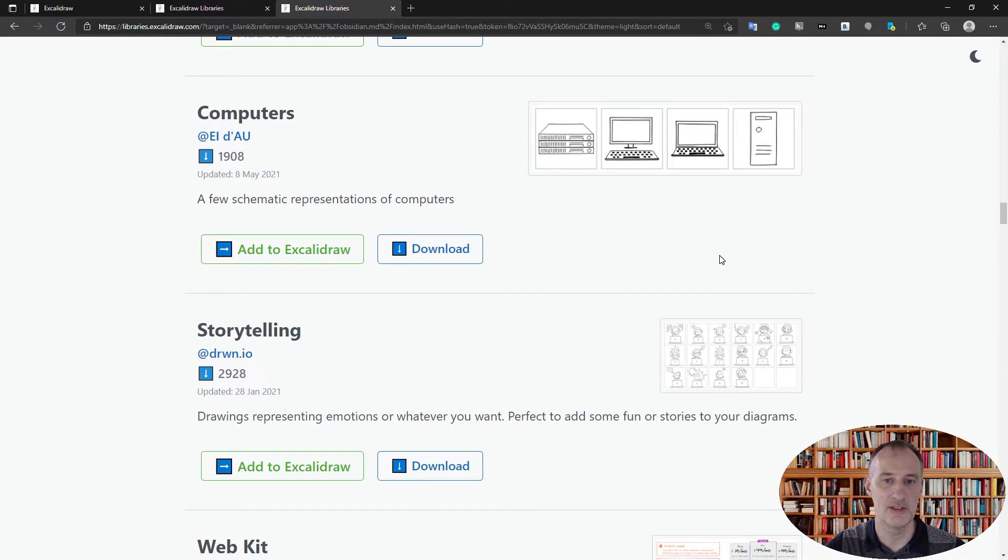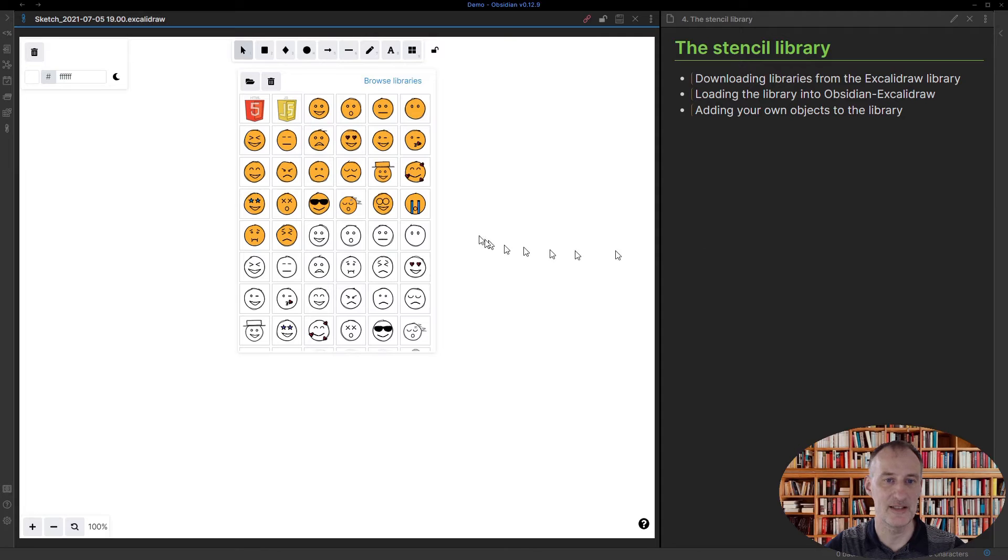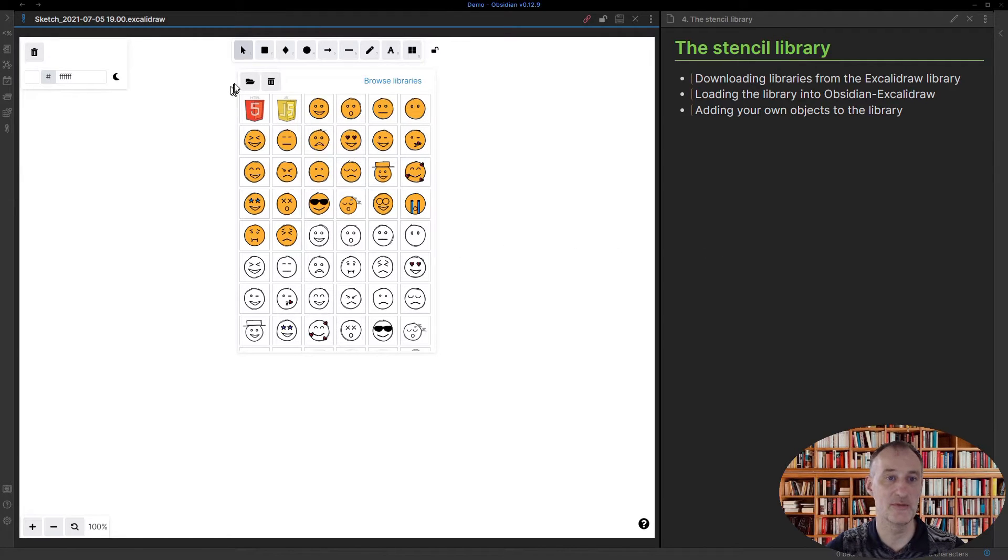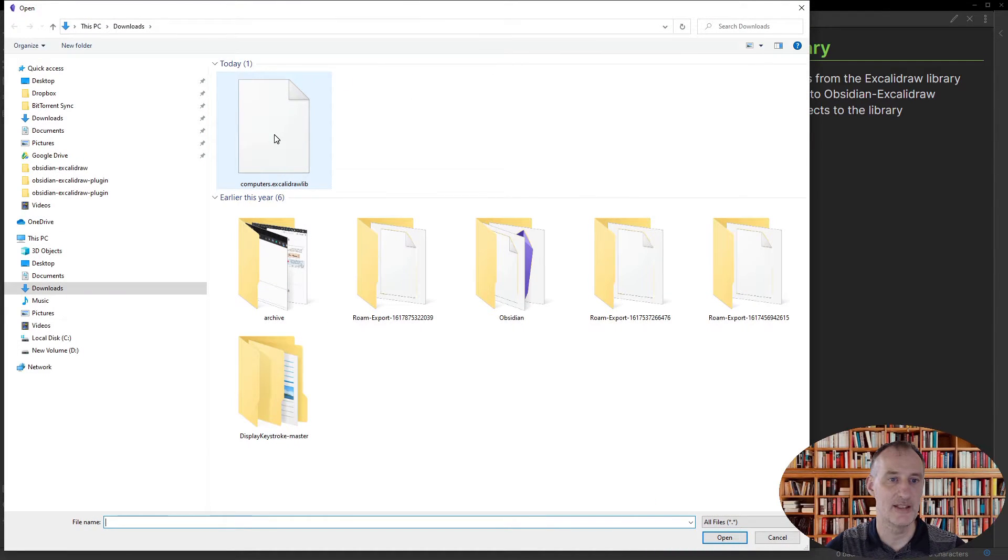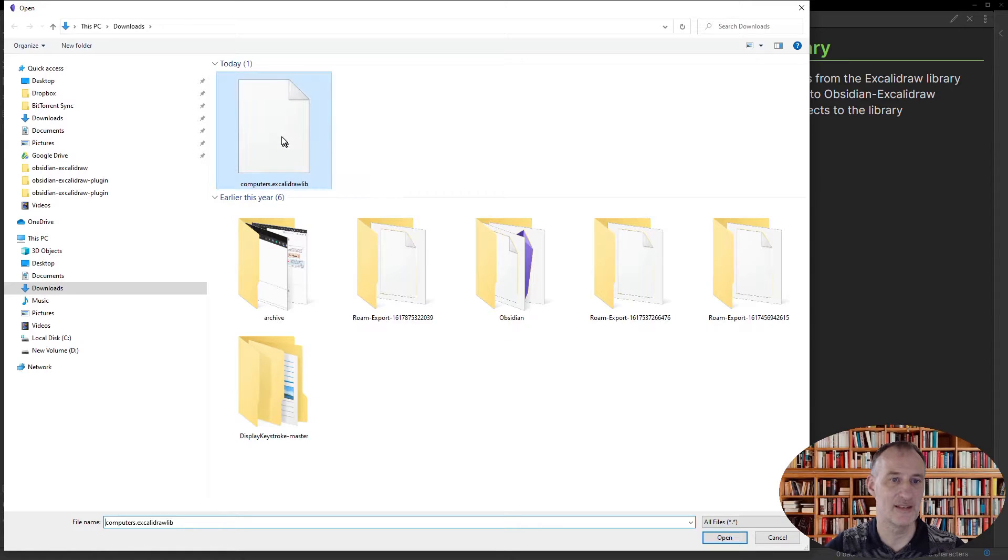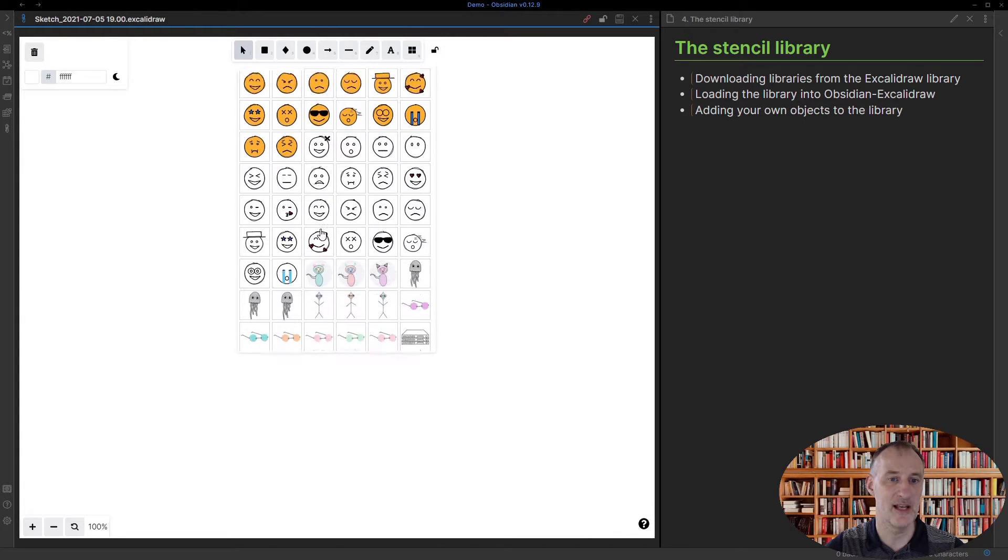click download, this is going to be downloaded to your default download folder. You click load in Excalidraw and you can choose the newly downloaded library.